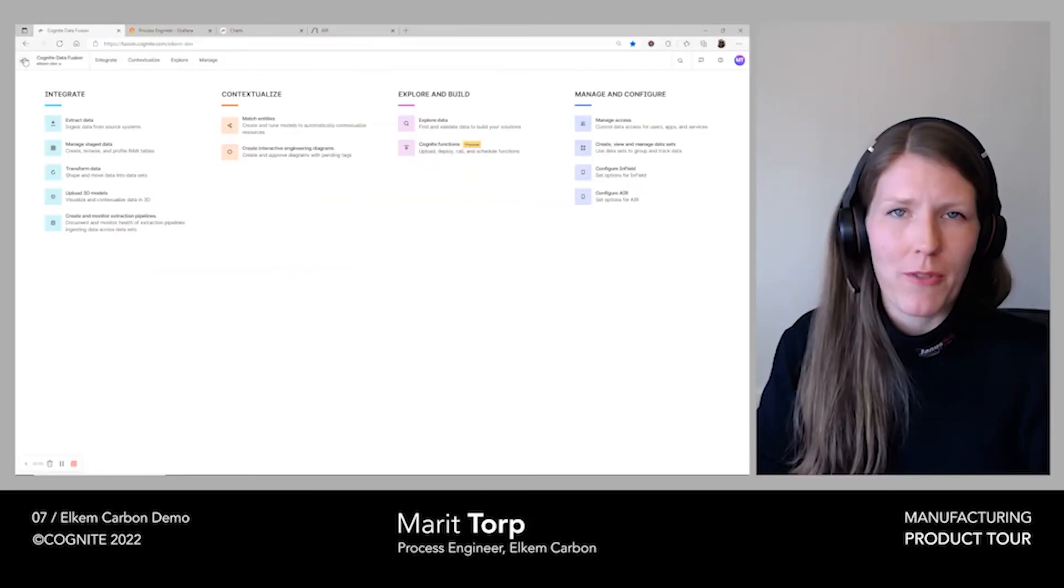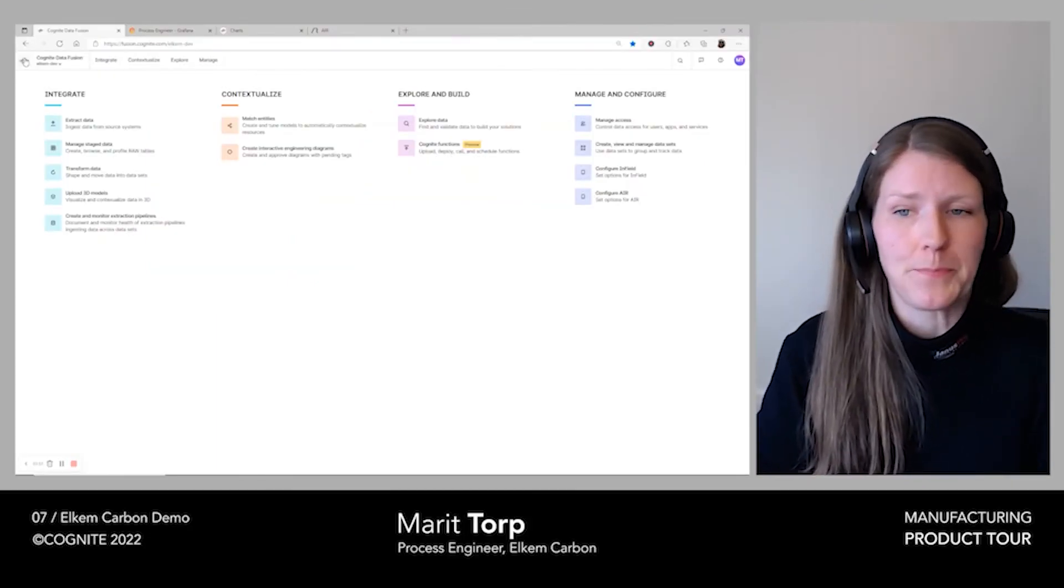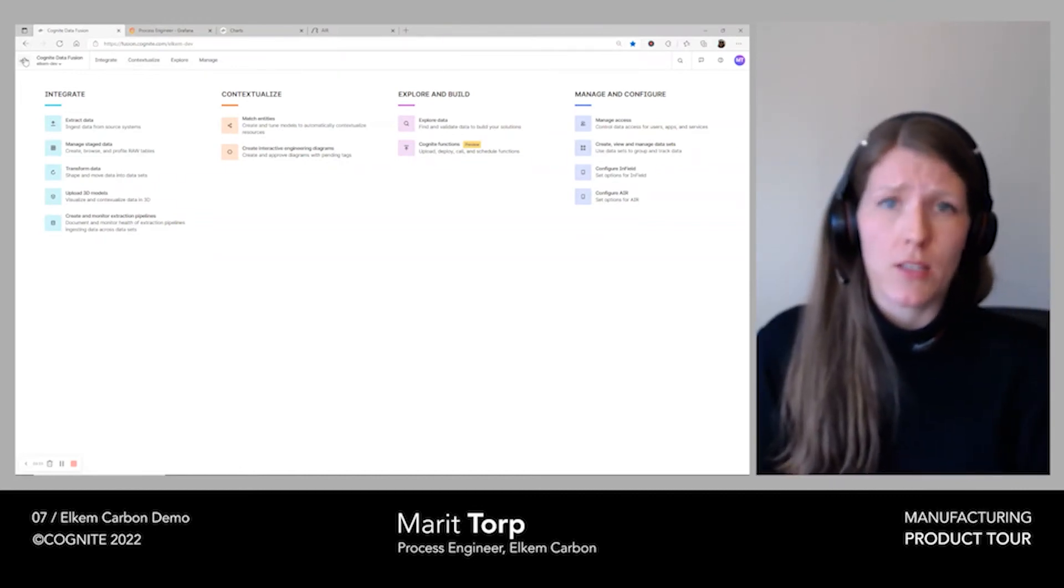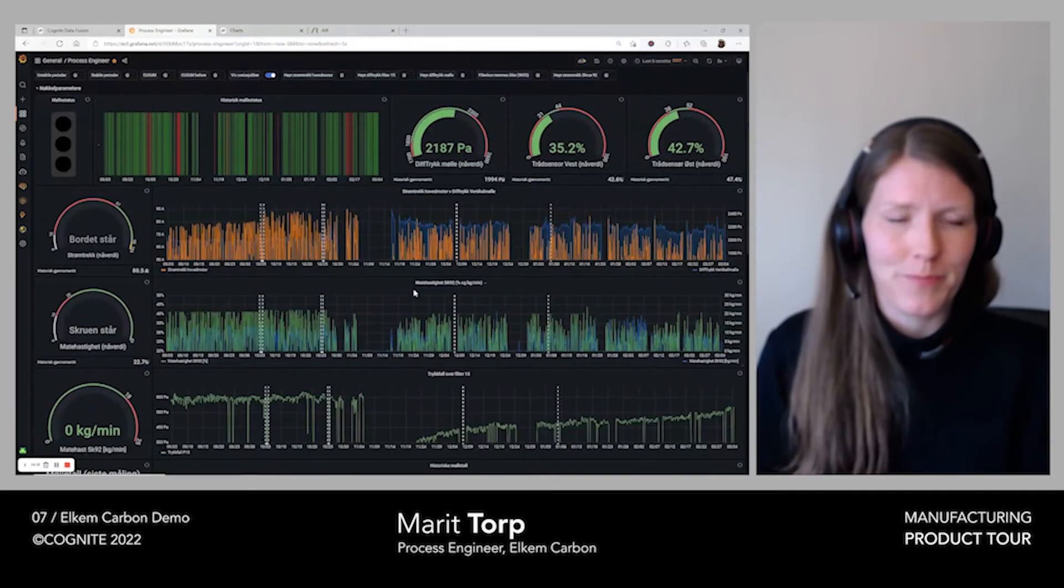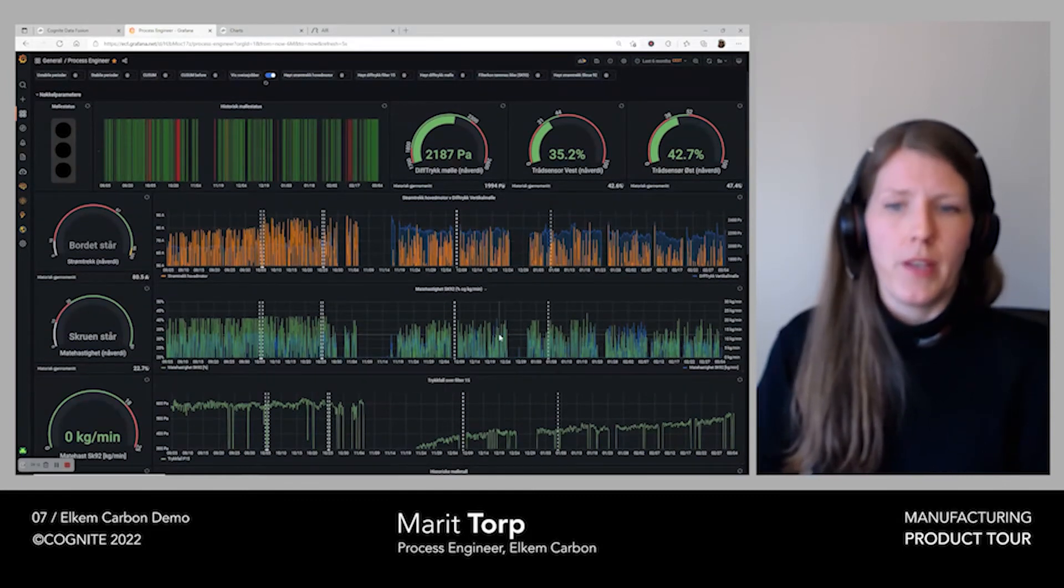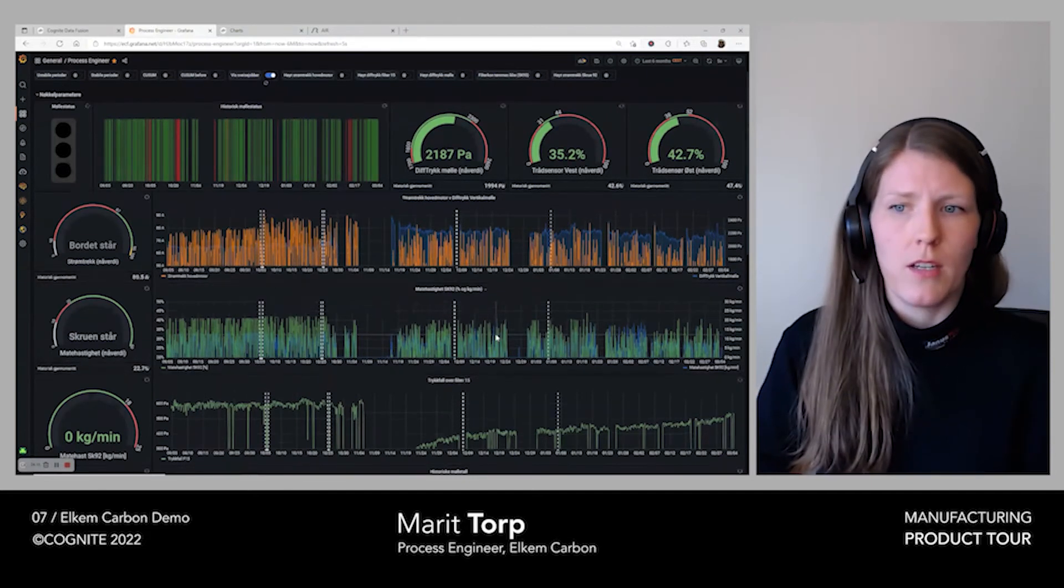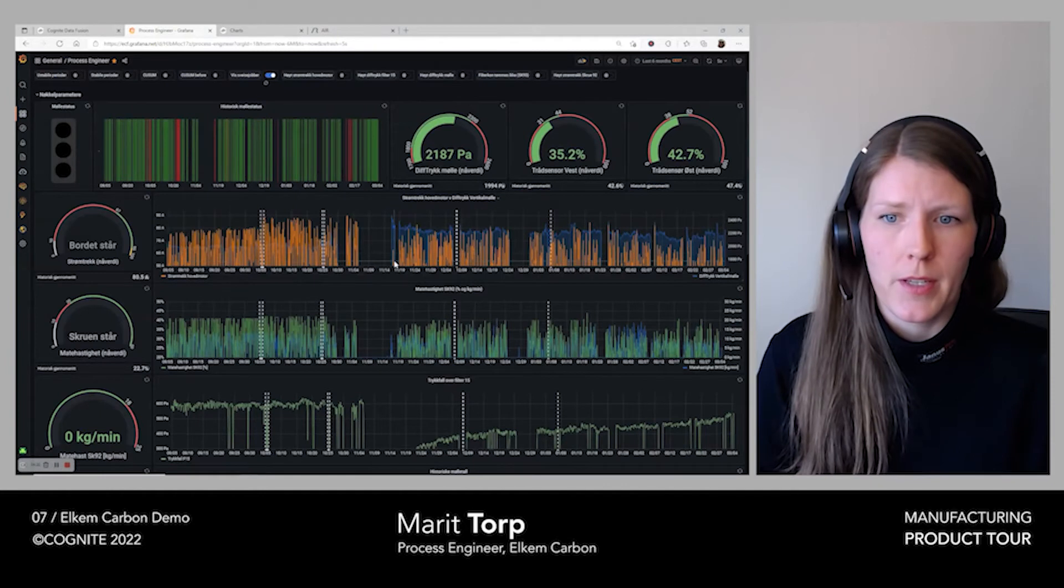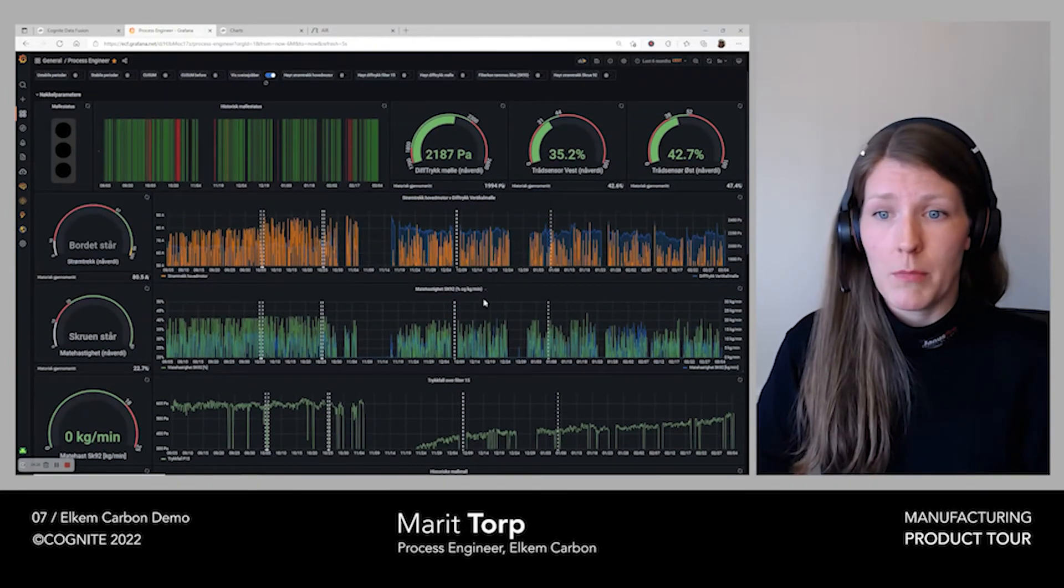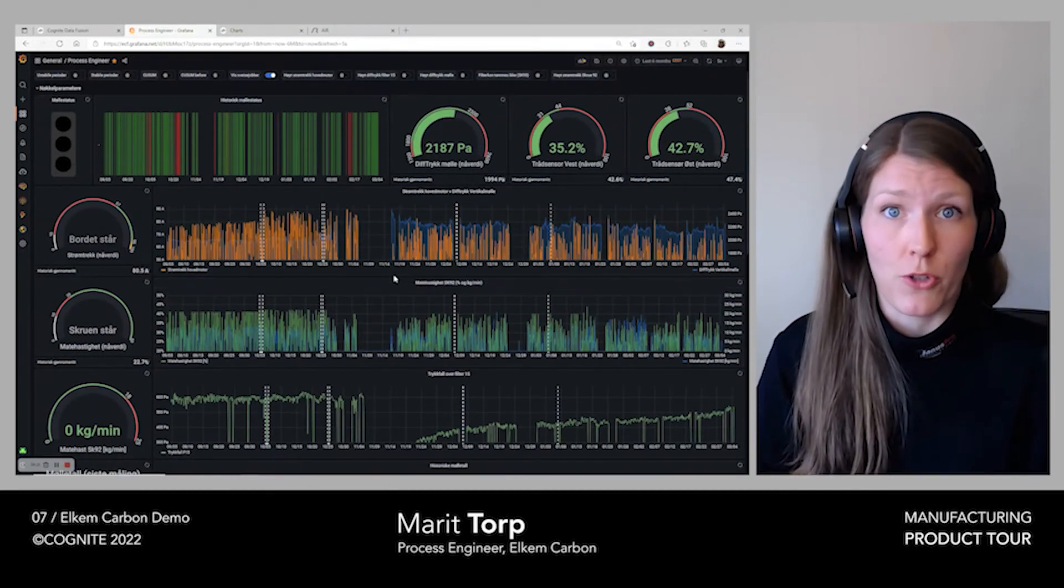We have created four different dashboards for different personnel in our facility, ensuring that all relevant data is easy to access and that we have smooth operations. This dashboard is the one developed for the process engineer. Here we have hand-picked data to give the very best overview of the process. It could be raw data from the control system, filter data, or maybe synthetic time series we have created in Cognite Functions.